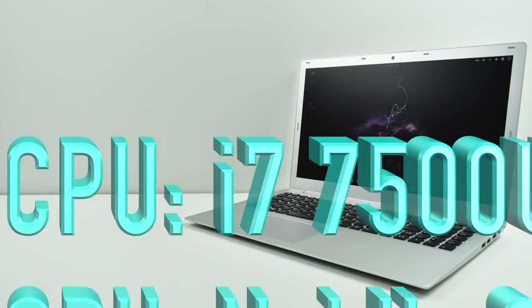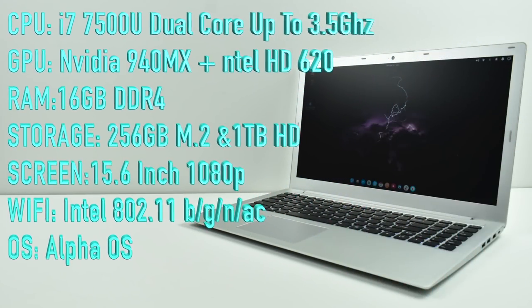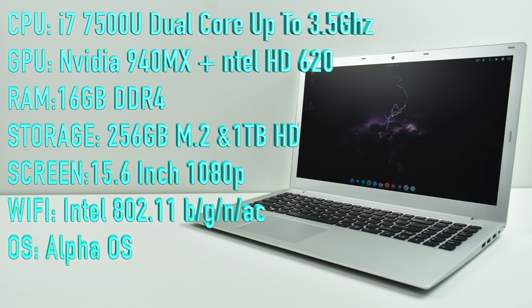I want to go over the specs of the model that I have here. The CPU is an i7-7500U dual-core with four threads up to 3.5GHz. For the GPU we have the NVIDIA 940MX plus the Intel HD 620 so you can switch between the two.